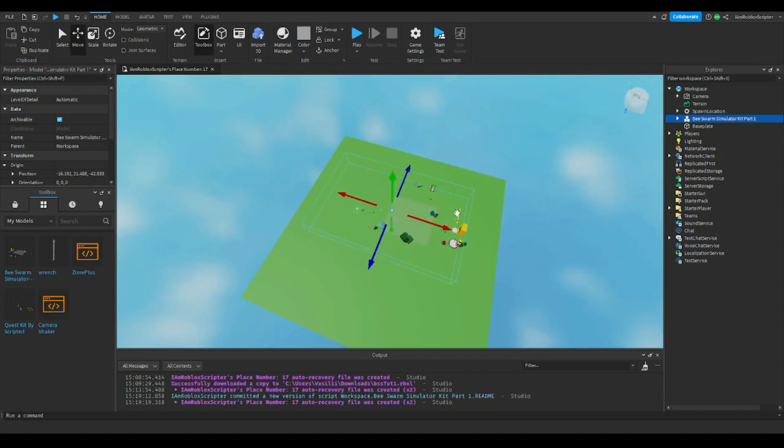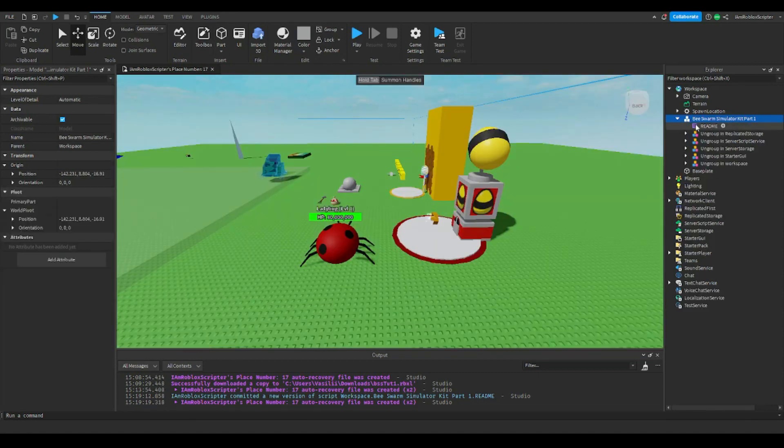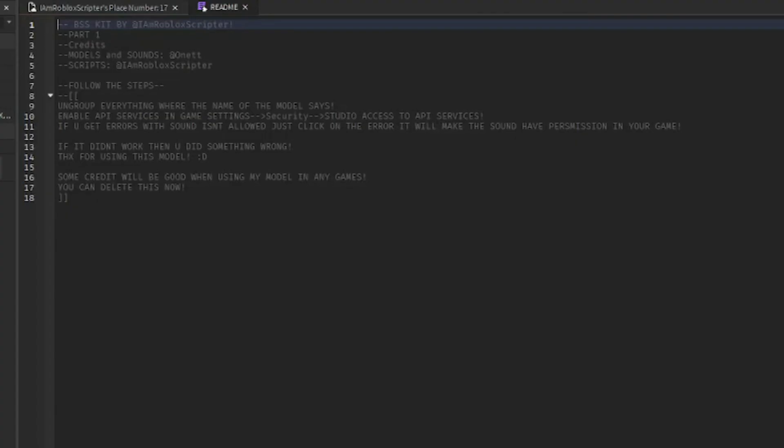After you have added the model into your game, double click on README inside the model, it will open a script, make sure to read the instructions. The builds and sounds are from the Bee Swarm Simulator developer Onet. The scripts and most of the icons are made by me, they may be similar to BSS ones, but I redrew them, except the bee's texture and faces.